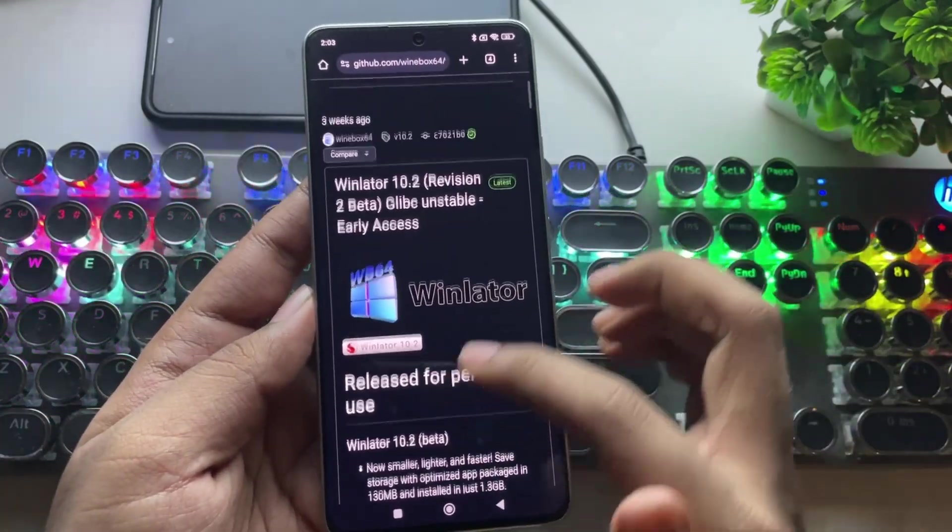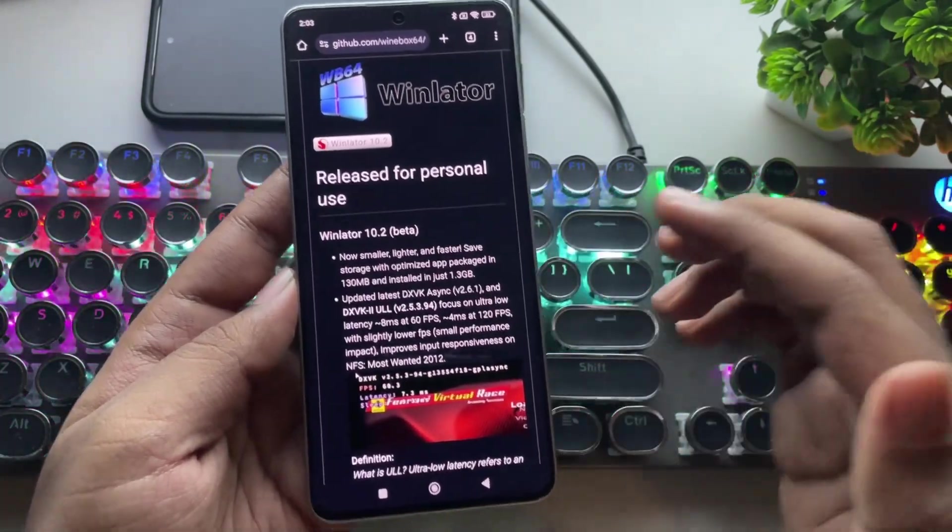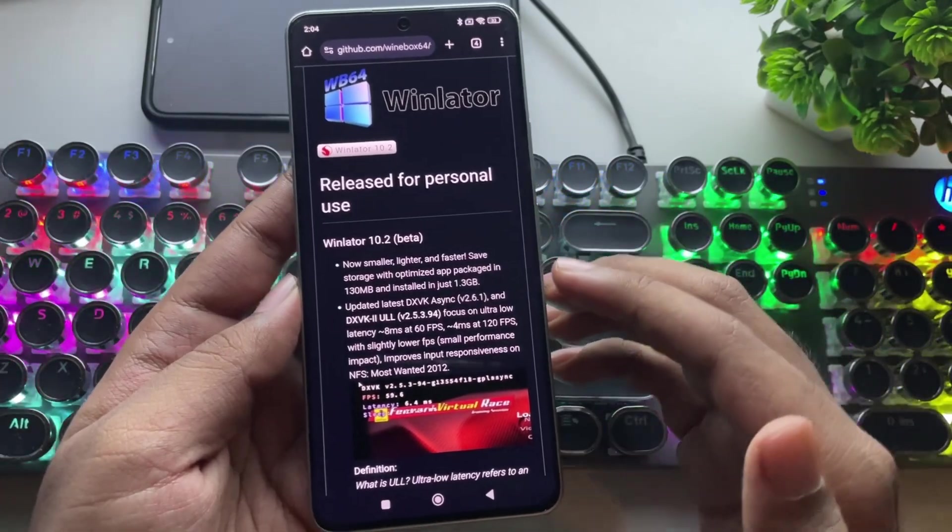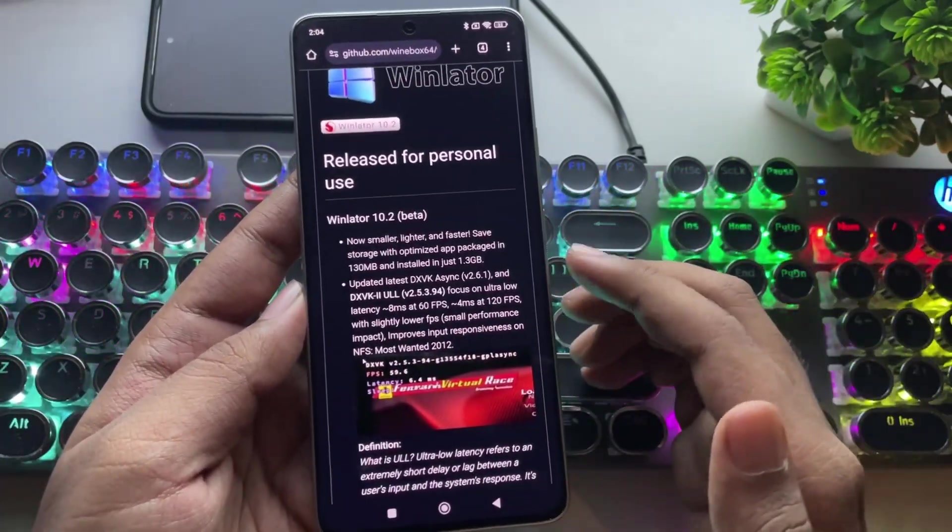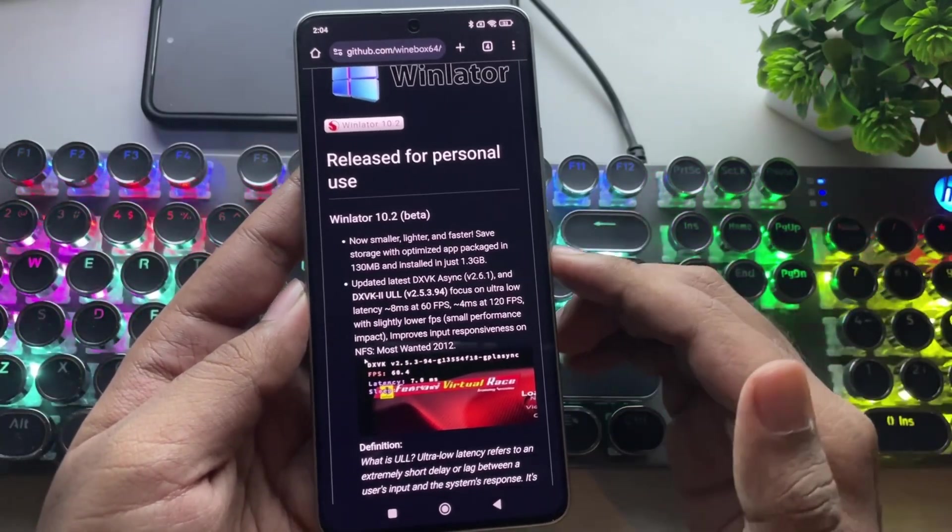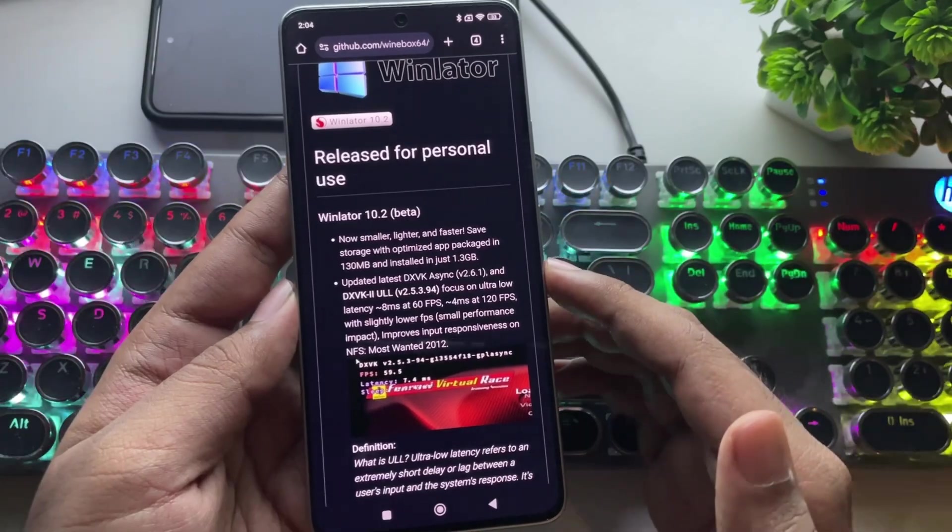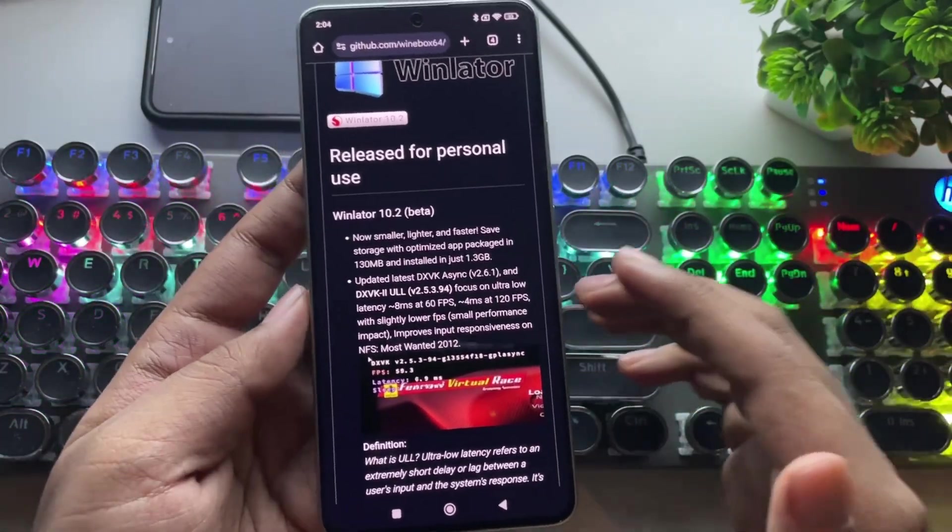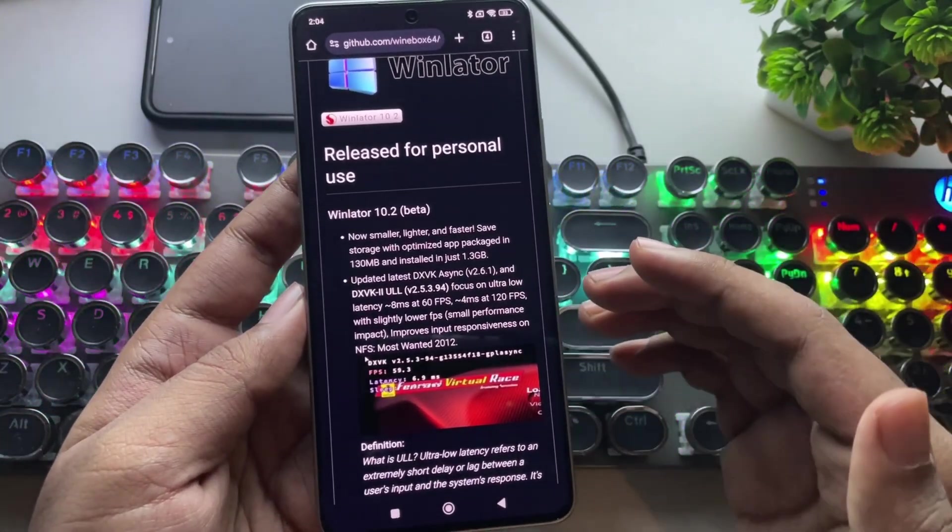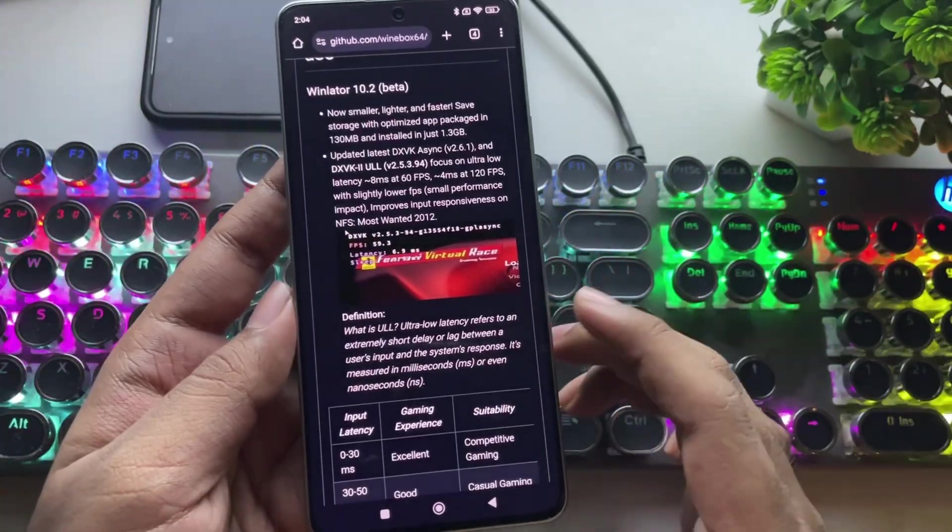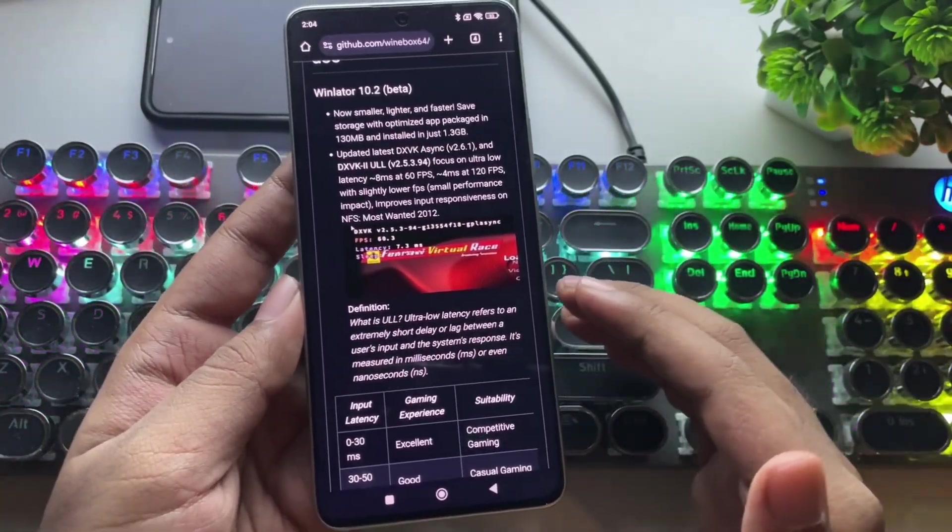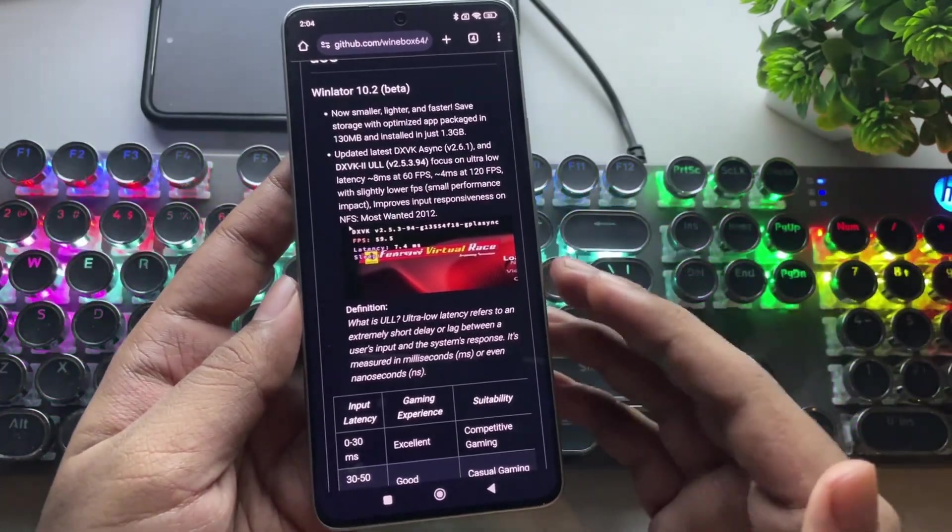Now, in this update, they've optimized the app size, making it smaller and lighter, which helps improve performance. They've also updated to the latest DXVK async version 2.6.1, and added the new DXVK2 ULL version. This version focuses on ultra-low latency to provide better FPS and improve overall input response time. As ULL stands for ultra-low latency, helps to reduce lag and input delay,